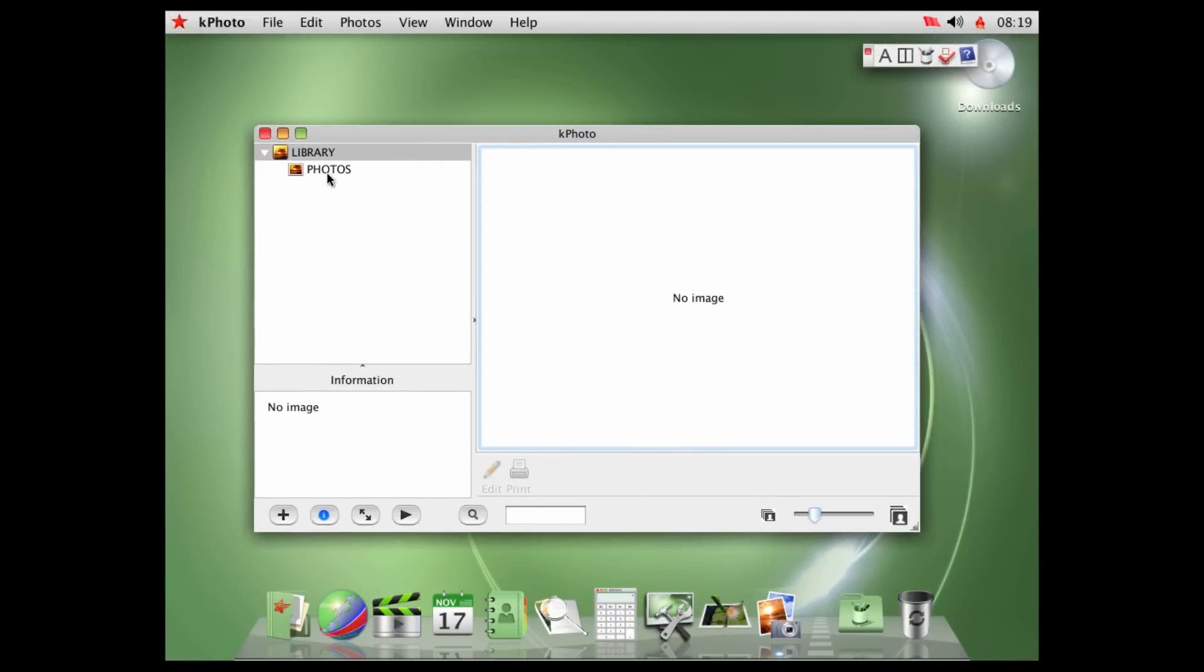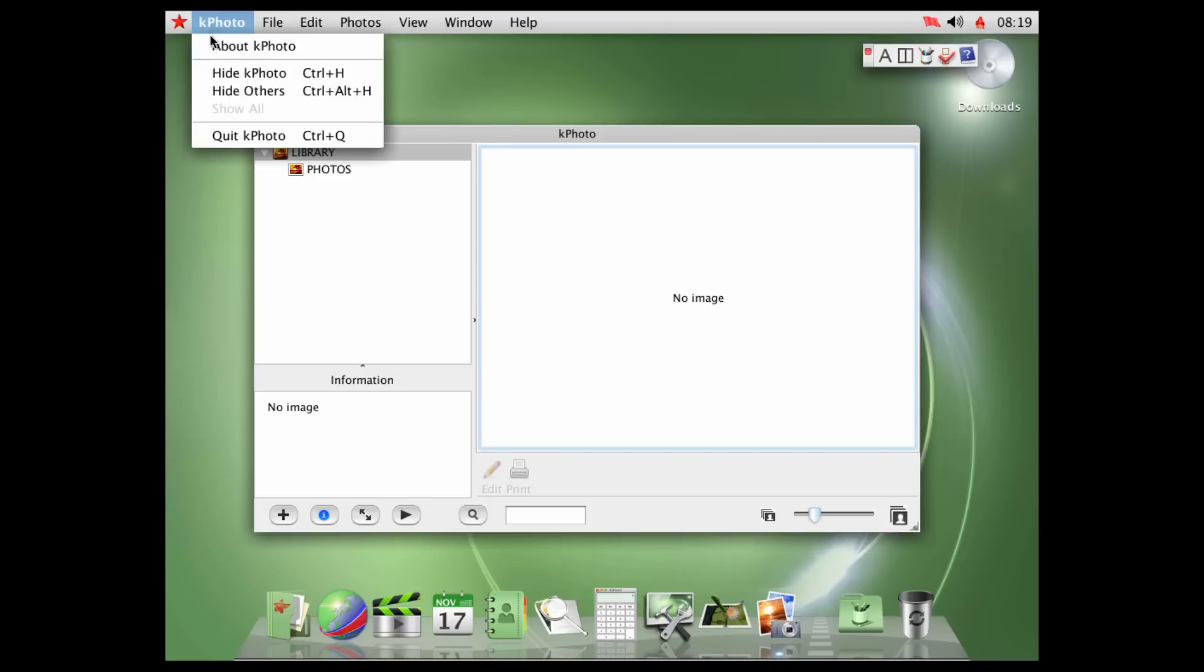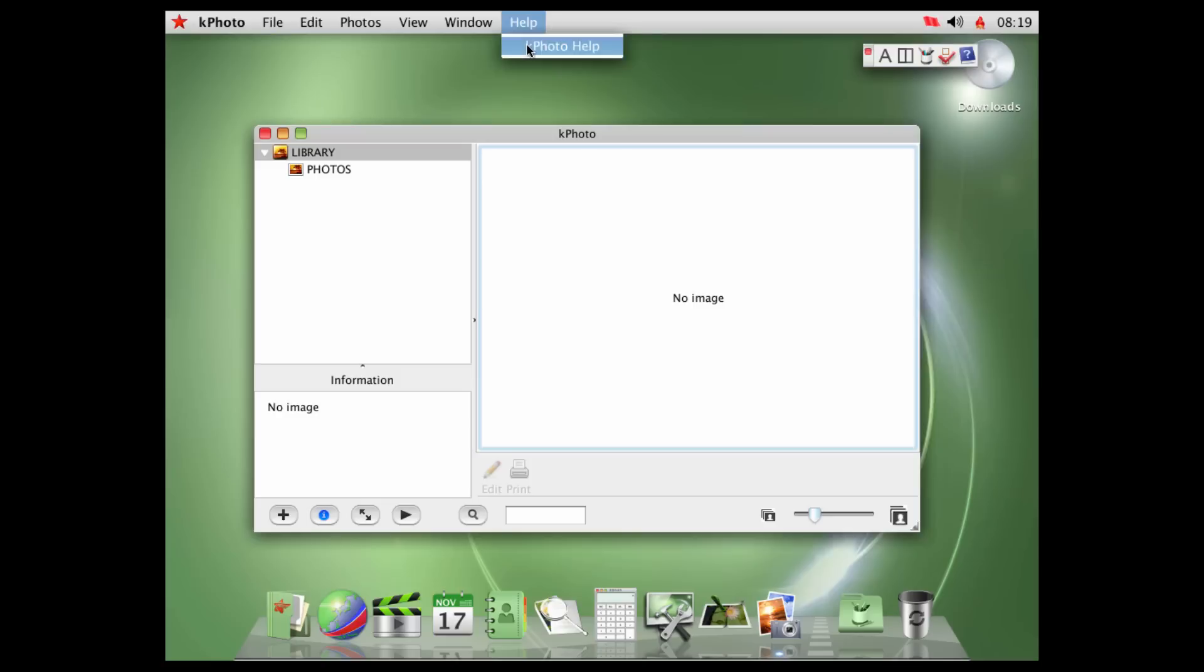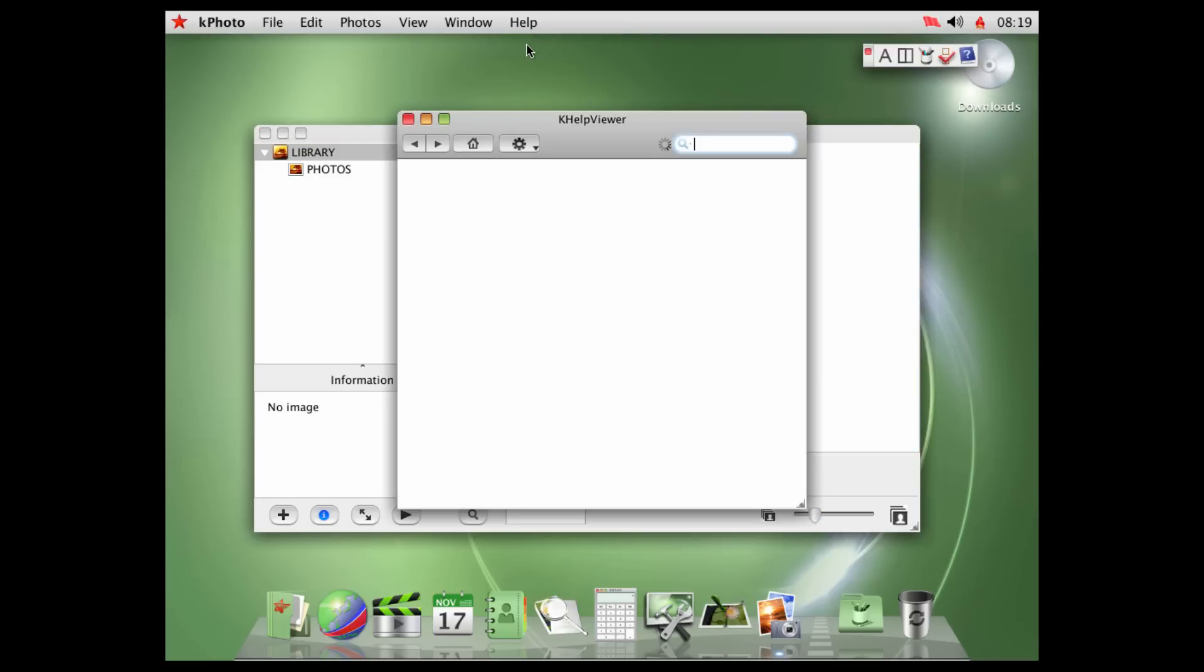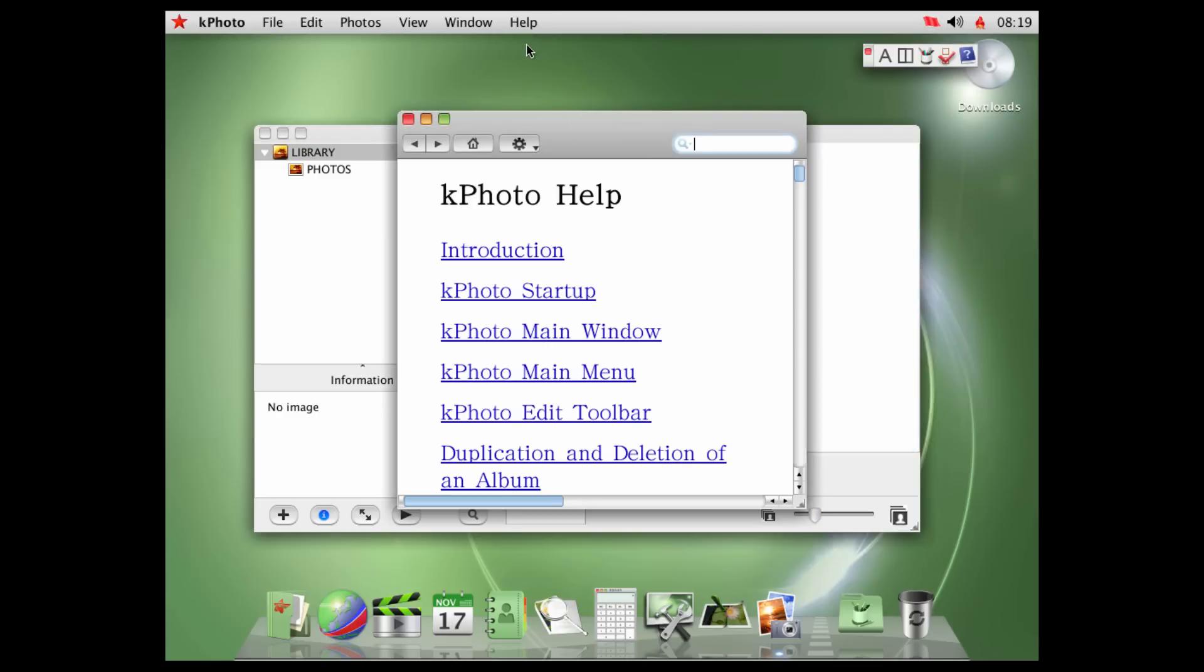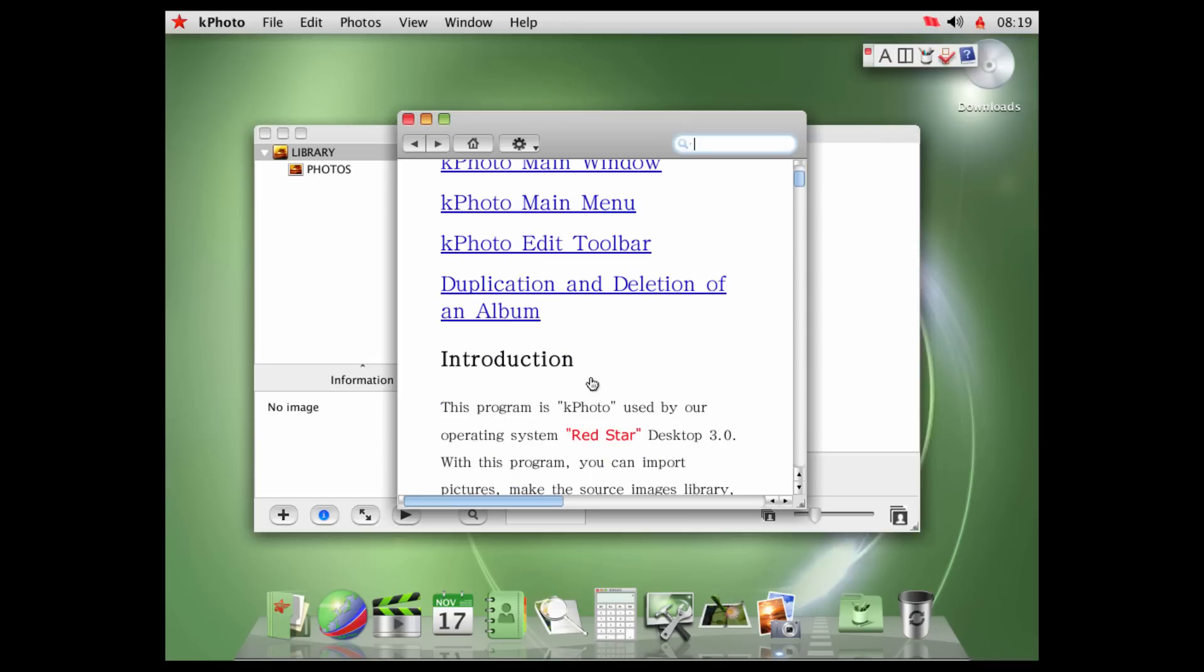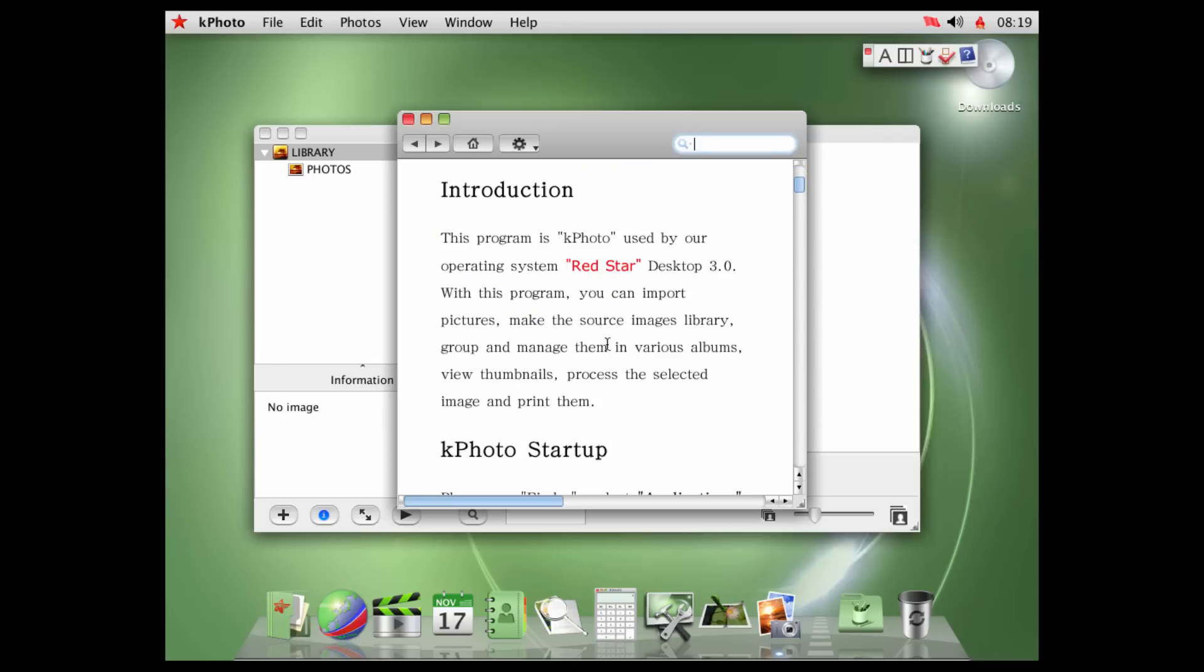Okay, so we got Kphoto here, which I'm not sure if that's the iPhoto logo, but let's see. Kphoto help, do I dare? Okay, we got Introduction, Kphoto Startup, Kphoto Main Window, Main Menu, Edit, Toolbar. This program, Kphoto, used by our operating system, Red Star Desktop 3.0. With this program, you can import pictures, make the source images, library, group, and manage them in various albums, view thumbnails, process a selected image, and print them.